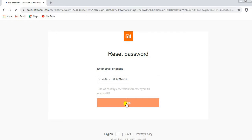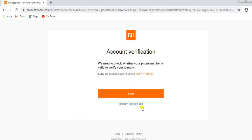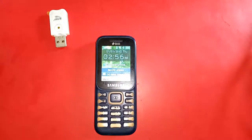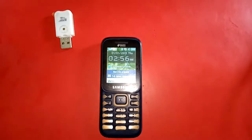Click on the Next button to proceed through the steps.